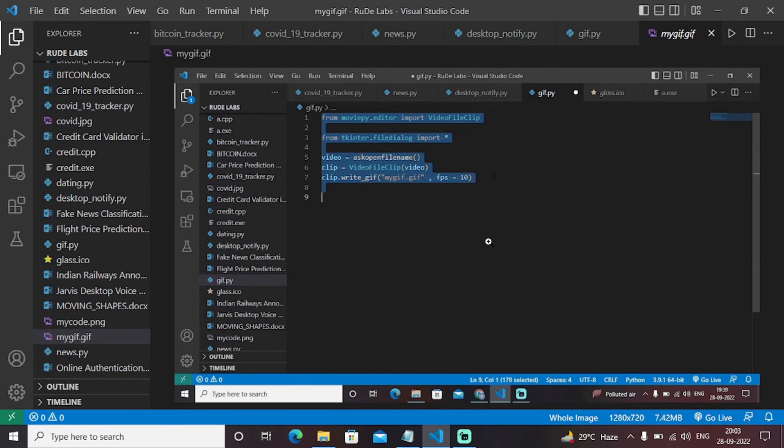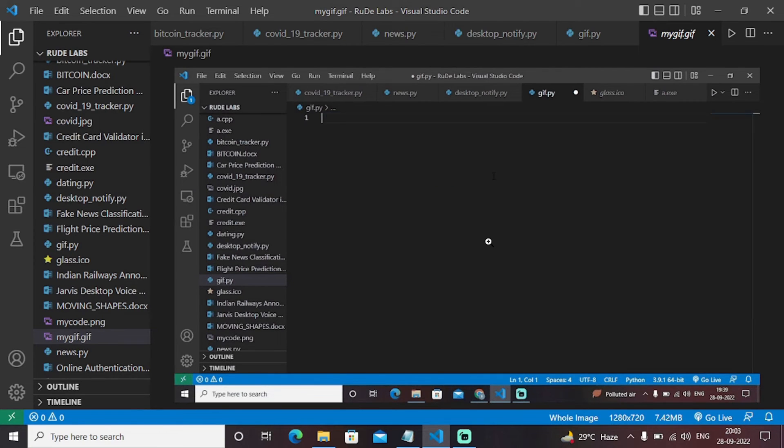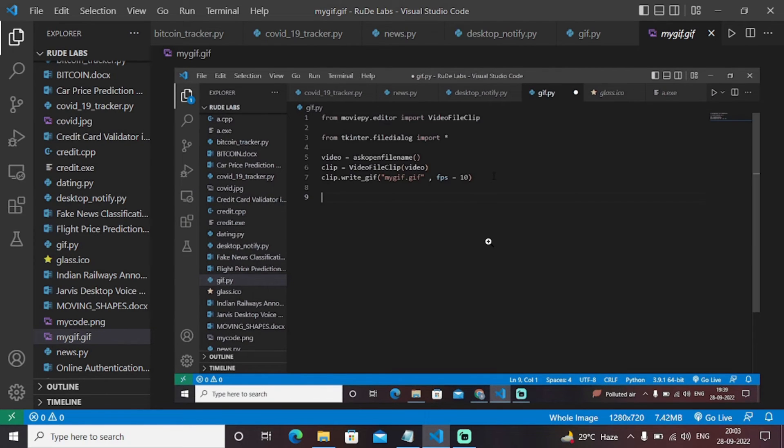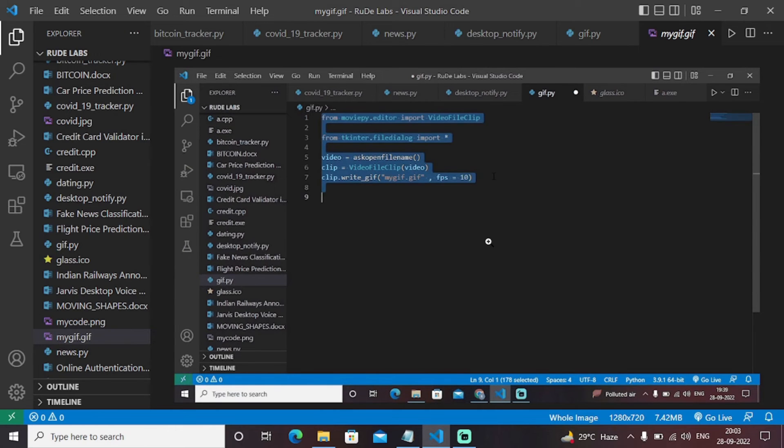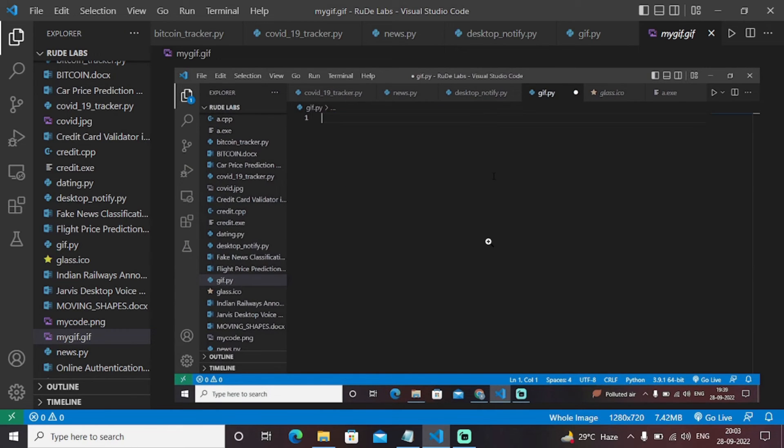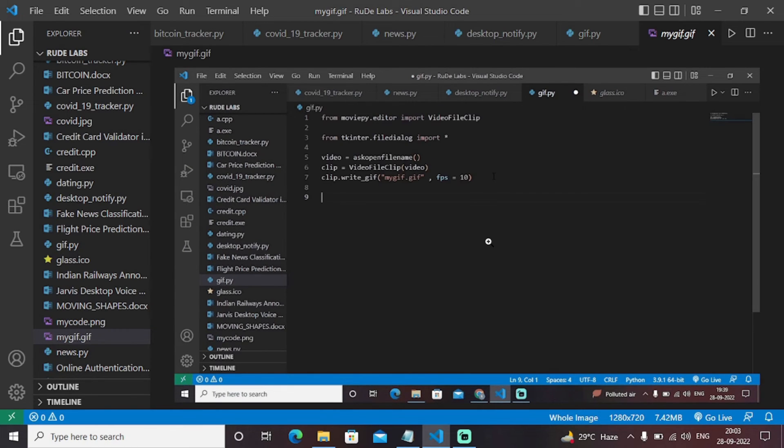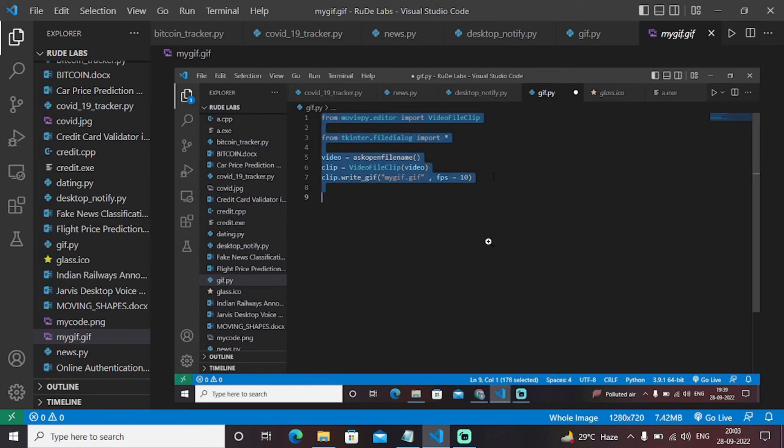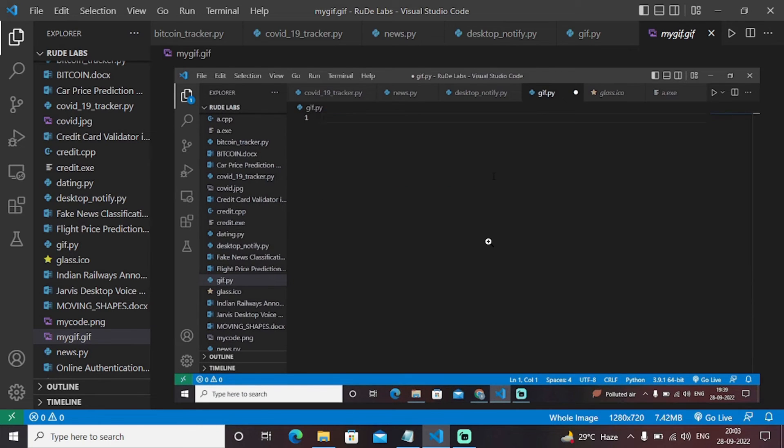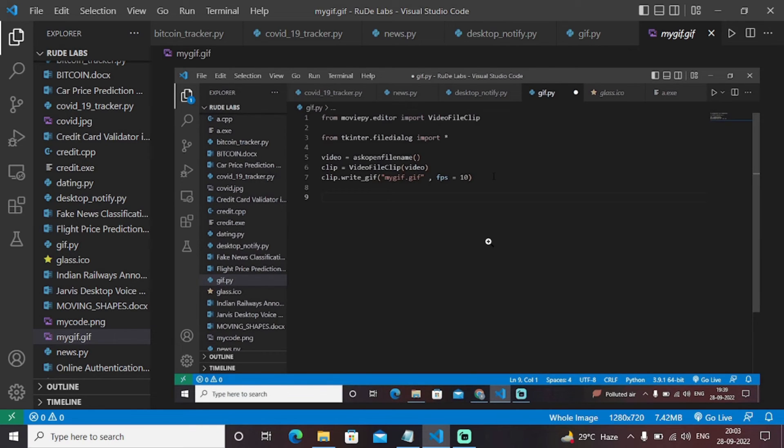GIF is nothing but a Graphics Interchange Format that will show repeated frames in a fraction of seconds. We have set the FPS bar as 10.